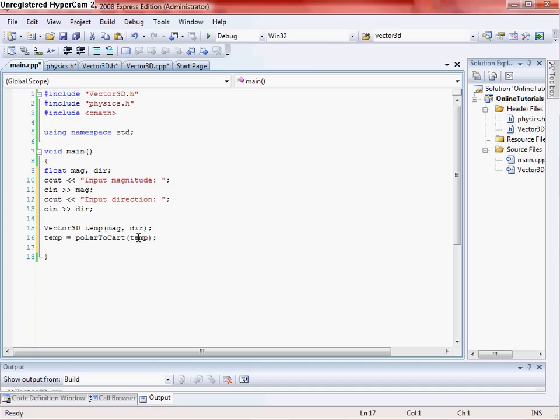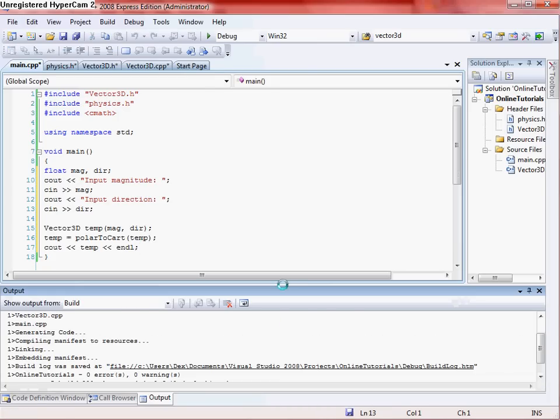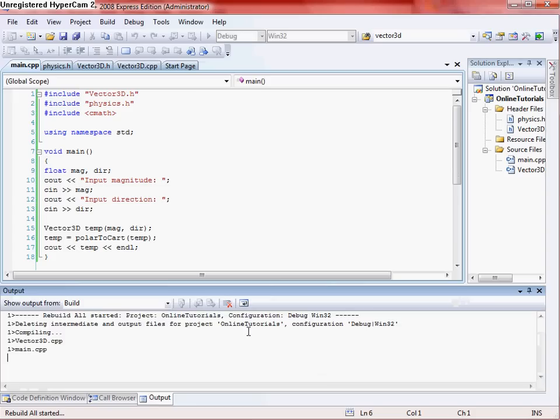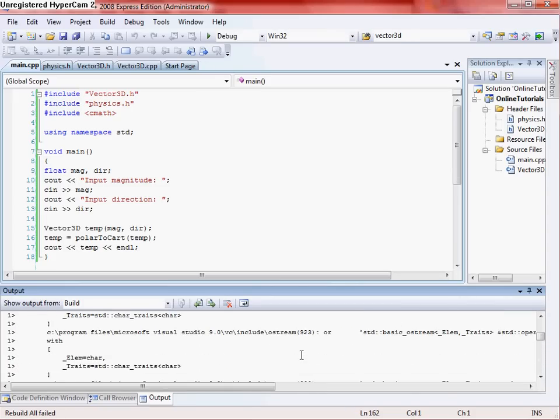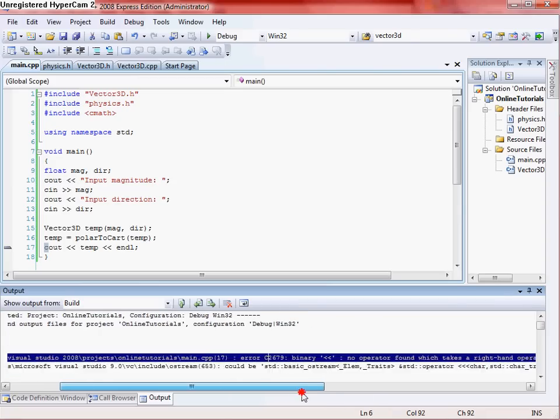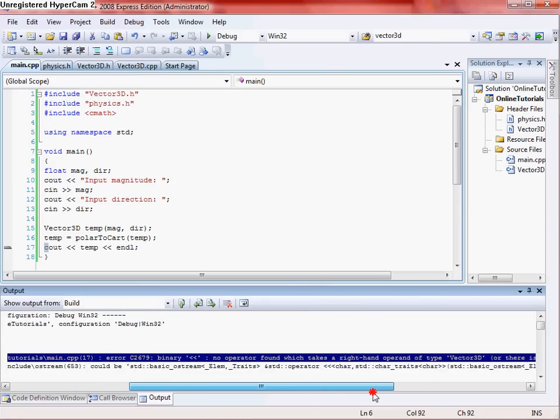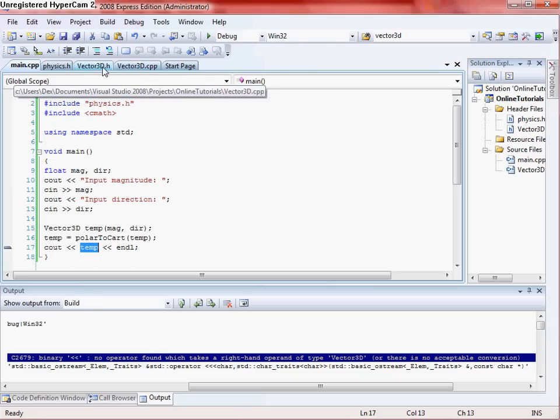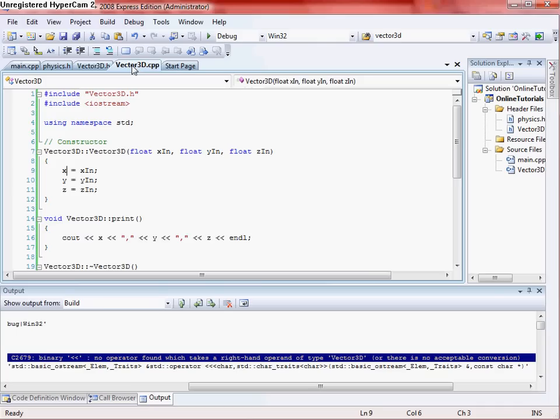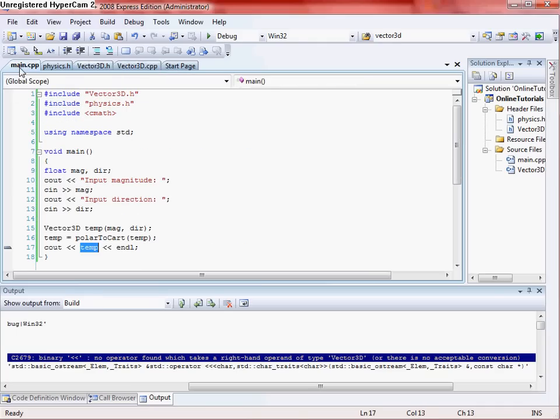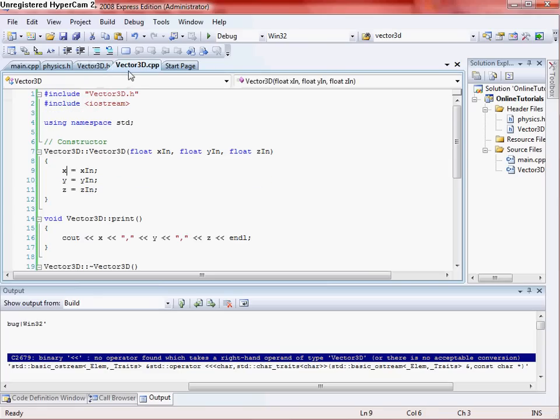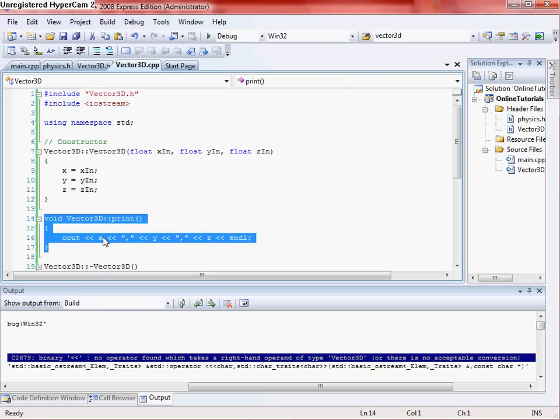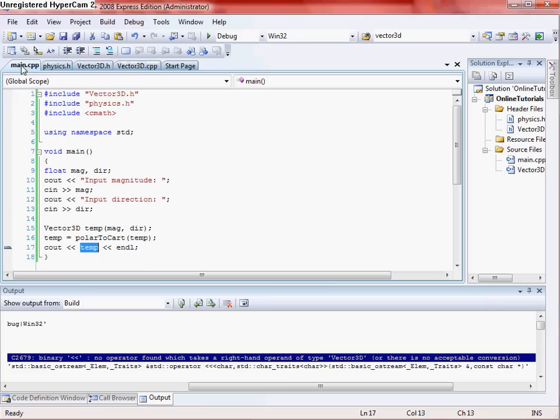And then instead of doing C out temp like you would think to do, if you do that, you're going to get an error. And I'll show you what the error looks like just in case you do do it. It'll be like binary operator or something. Right there, yeah. Binary takes no right-handed operator of the type vector 3D. That's because the C out can't print out the vector class, it just can't print it out. So instead of doing it like that, the print function that we made right here that Cs out our X, Y, and Z, that's what we want to use.